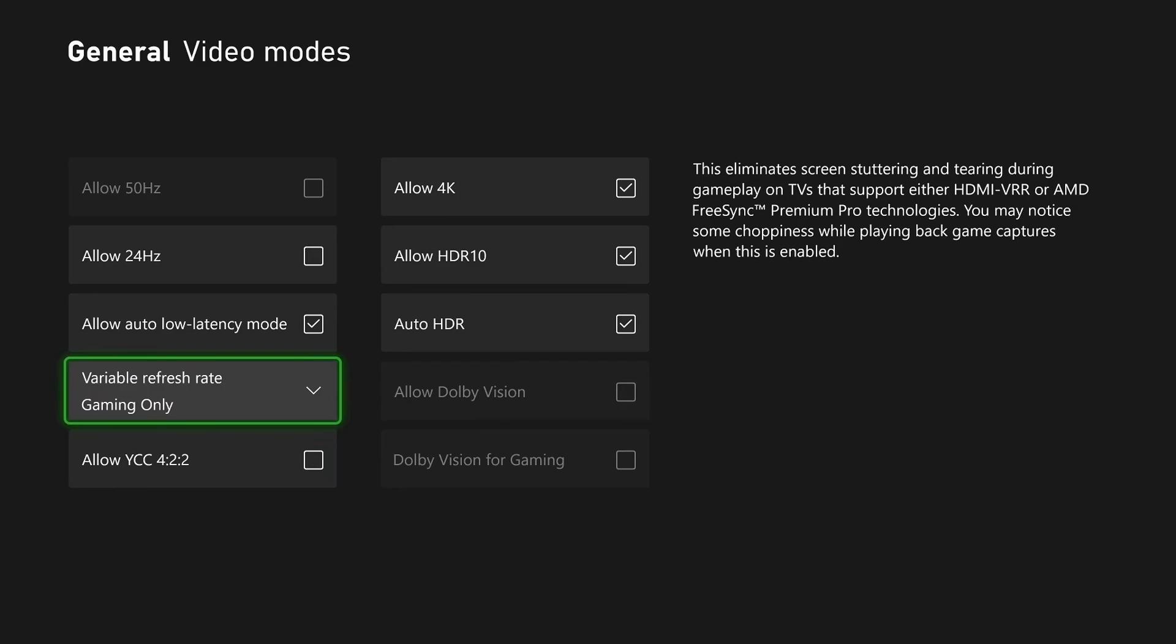If you take a look to the right, it states this eliminates screen stuttering and tearing during gameplay on TVs that support either HDMI VRR or AMD FreeSync Premium Pro technologies.